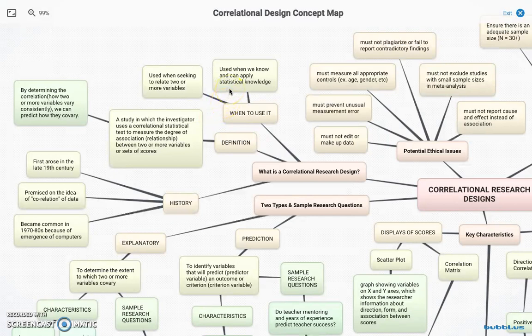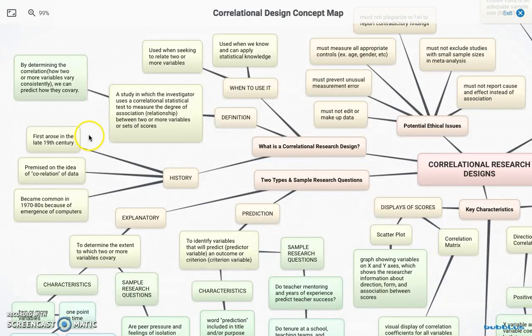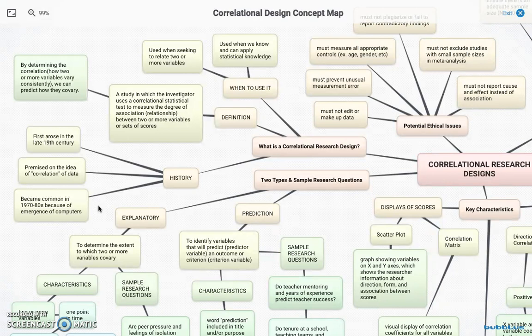We do this when we're trying to apply statistical knowledge. This kind of research design was not immensely popular even though it first arose in the late 19th century. It wasn't immensely popular until the 70s or 80s because of the emergence of computers. It's a very arduous math side of research, and computers help a lot with that.